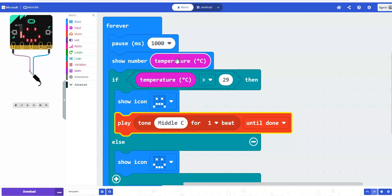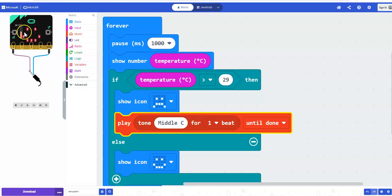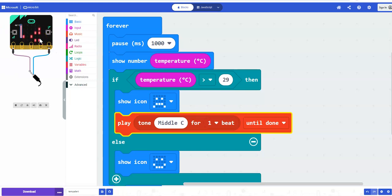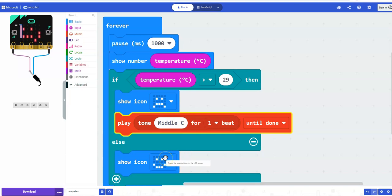Let's test that out in our simulator. Currently we have the temperature set to 21 degrees Celsius — as you can see, 21 scrolls across and it shows a happy face, so it's doing the else portion of our conditional statement. If I make it go above 29, now at 46 degrees Celsius, the unhappy face appears and you'll hear the alarm. It will continuously check every one second, scroll the temperature across first, and then display either a sad face or a happy face.